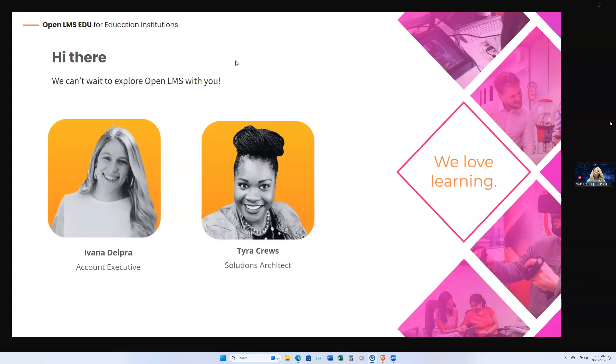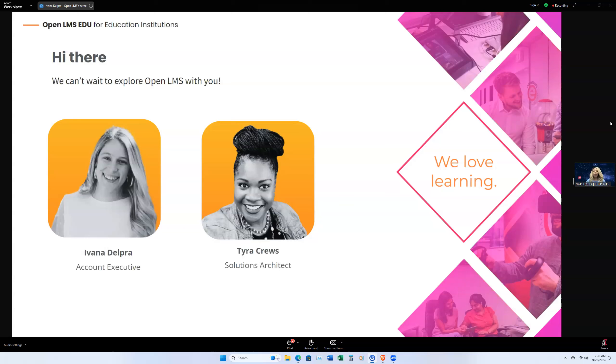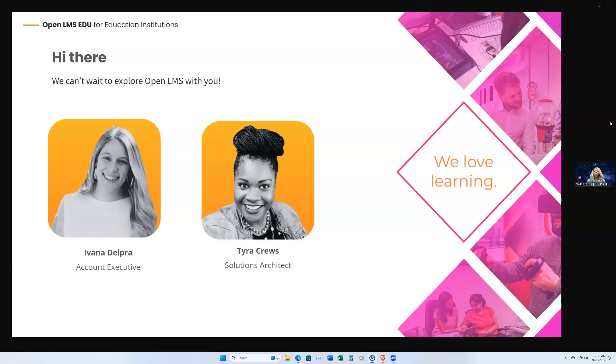Welcome to today's demo from Open LMS for LMS integrations. I'm Nikki House, a member of the professional learning team here at Educause, and I'll be your host for today. As a reminder, you will use the chat to post your questions and comments, and if you need captions, click the CC or closed caption button at the bottom of the screen. And without further ado, I will turn it over to our presenters from Open LMS.